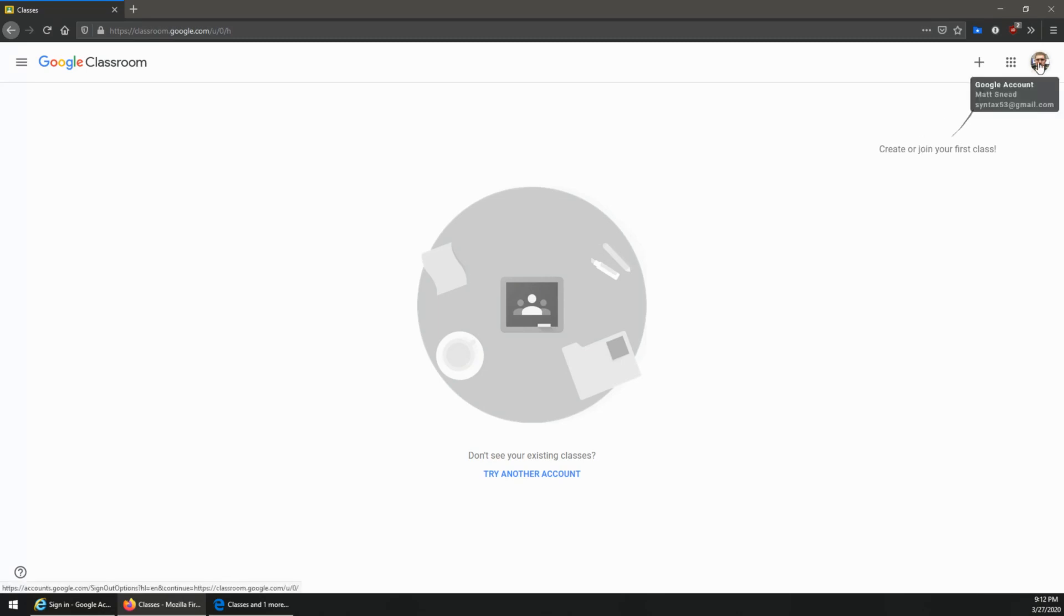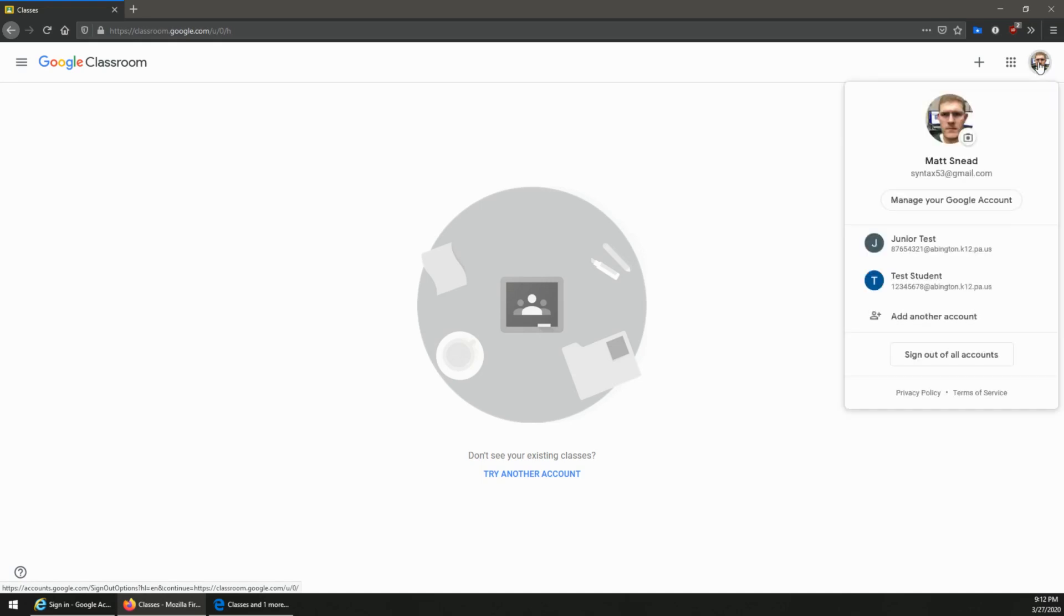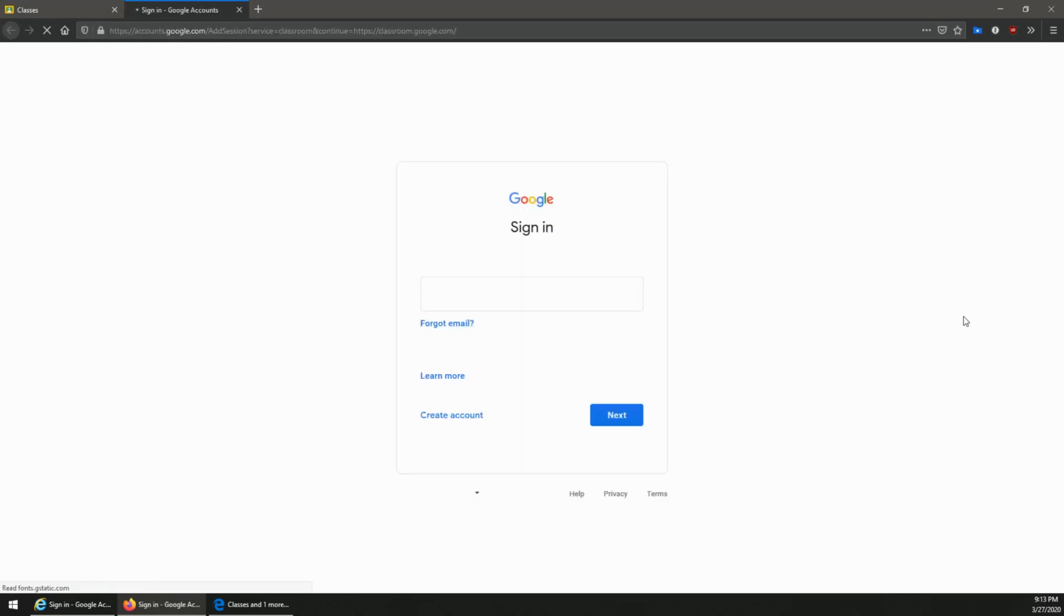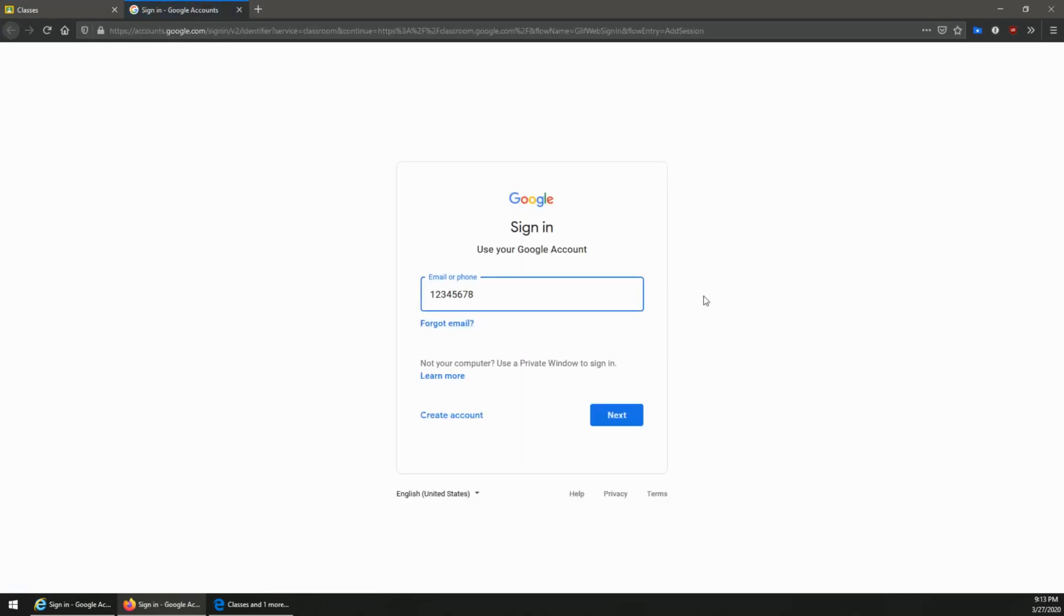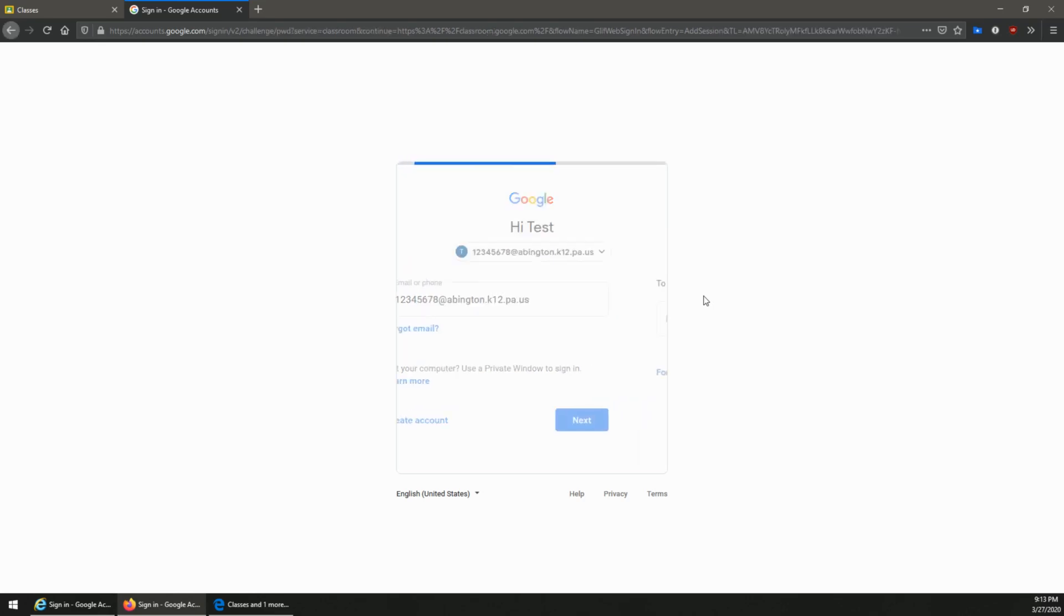So from here to sign into my child's account, I'm going to click the icon and then click add another account, and then it'll prompt you for this login that we did earlier, which is your student's ID followed by @abington.k12.pa.us and the password.